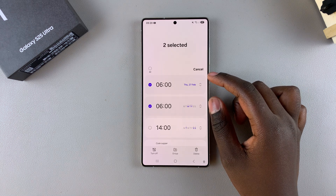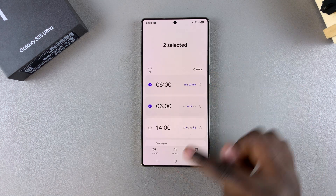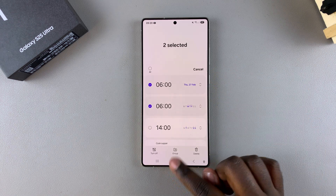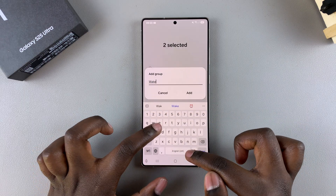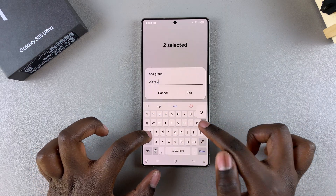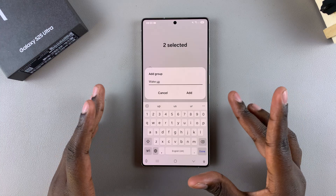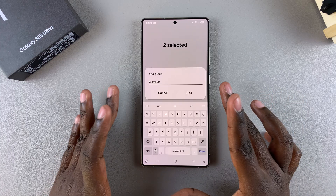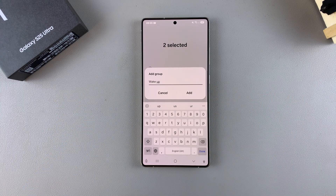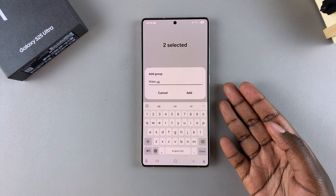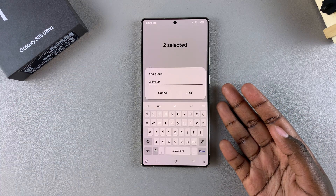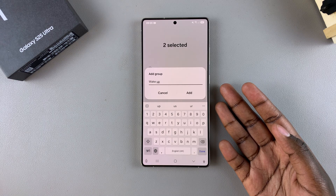Once you have your alarms selected, just tap on Group, and then give that group a name depending on what alarms you're choosing to put in it. For example, the alarms I've chosen are my wake-up calls, so this group is going to be called wake-up. If you have alarms for other tasks and you're grouping them together, you can just give them a name based on those tasks.